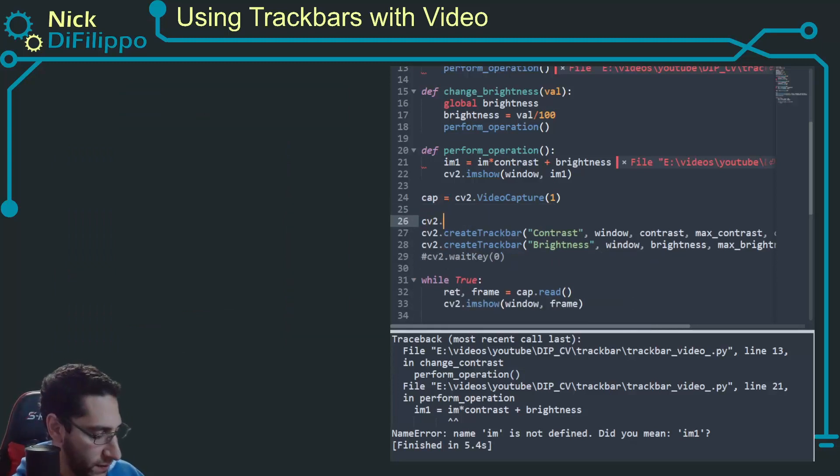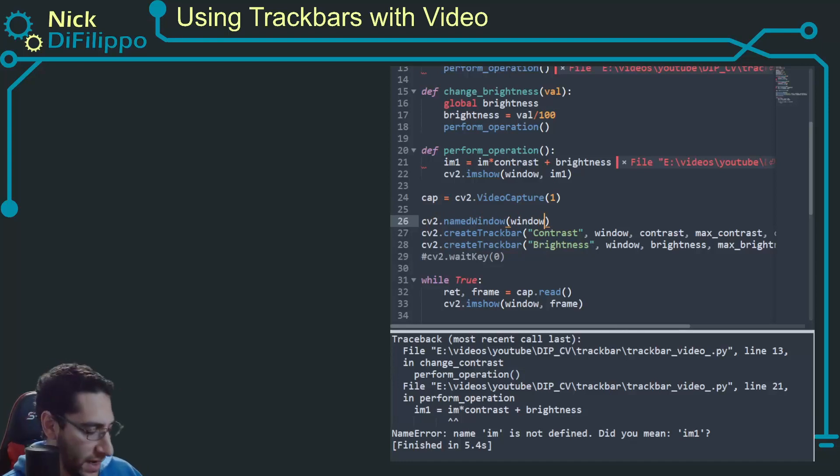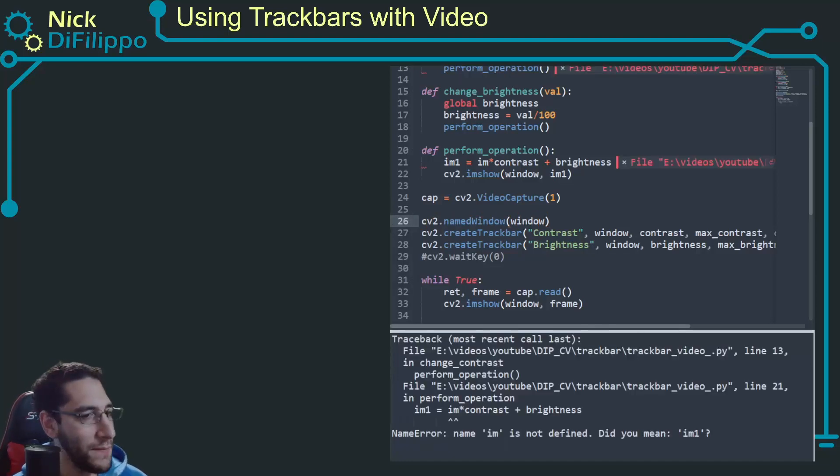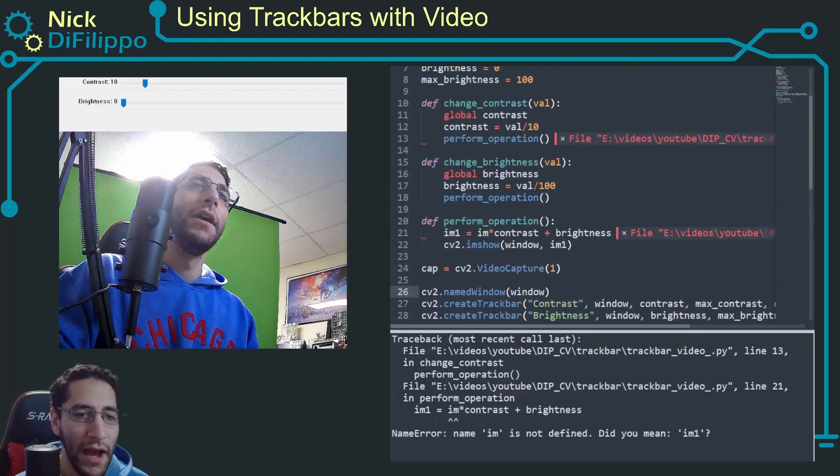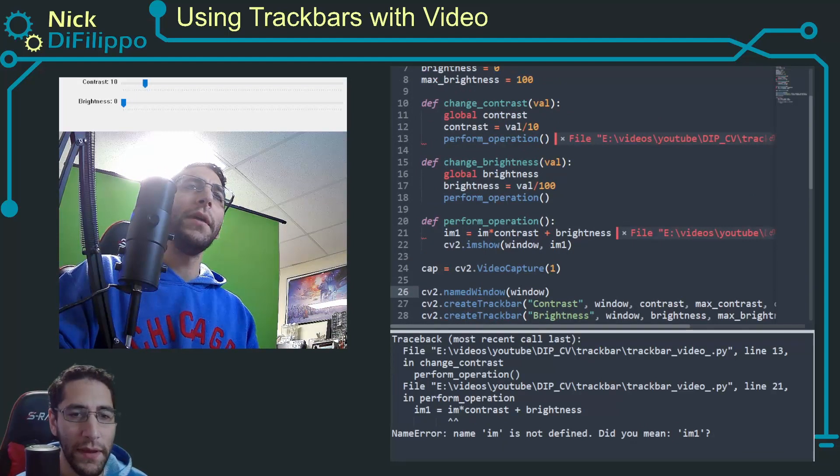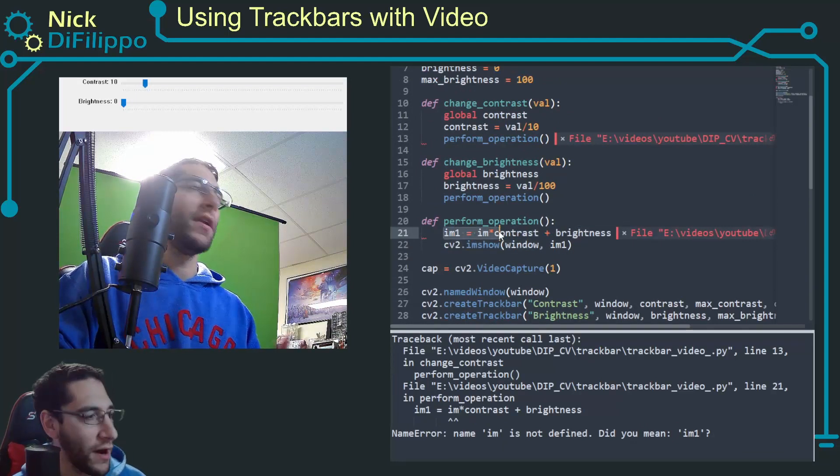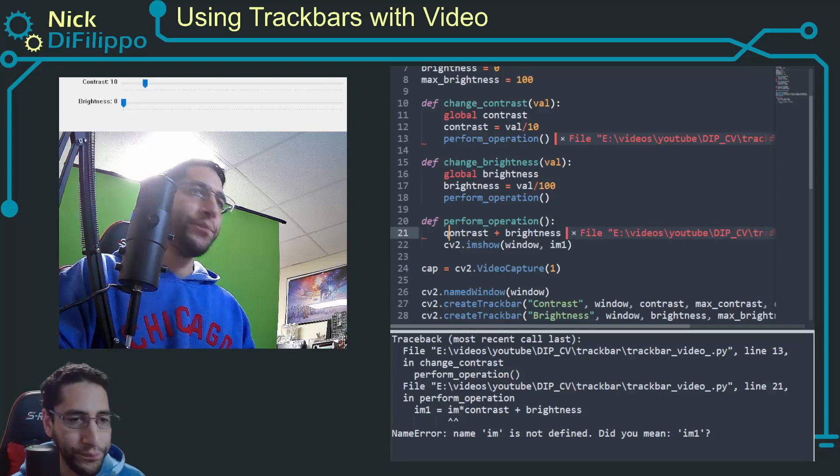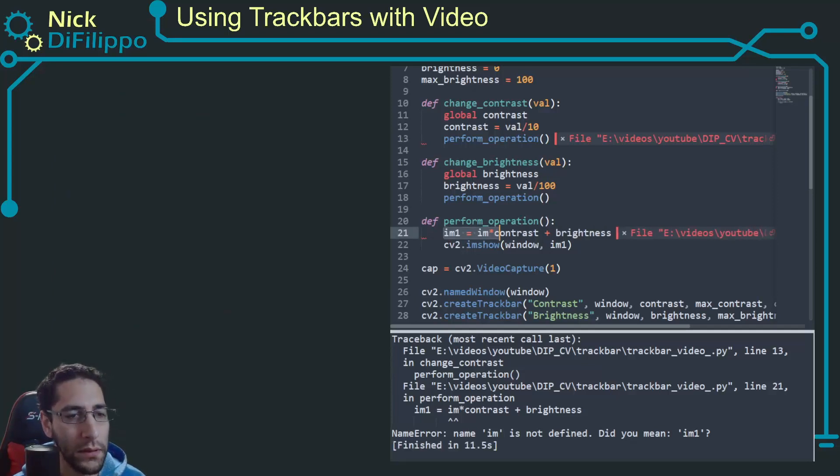I don't want to do that. I want to just say cv2.namedWindow window. And now the same thing is going to happen. I've broken something up here because it doesn't know what im and im1 are, but I'll deal with that later. So I have a connection to my webcam, which is good.